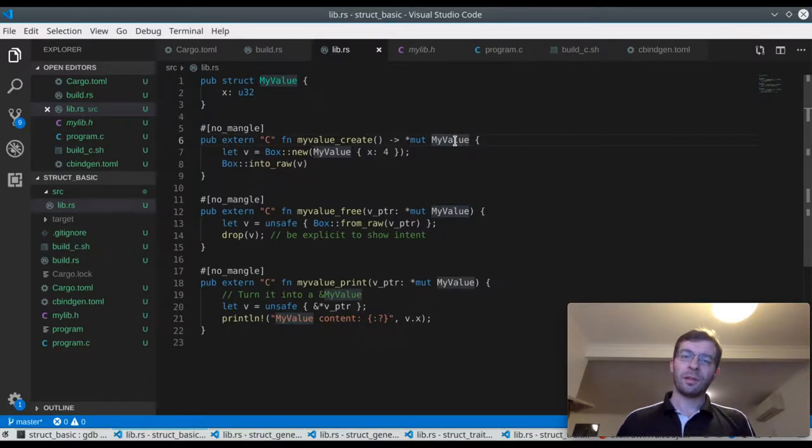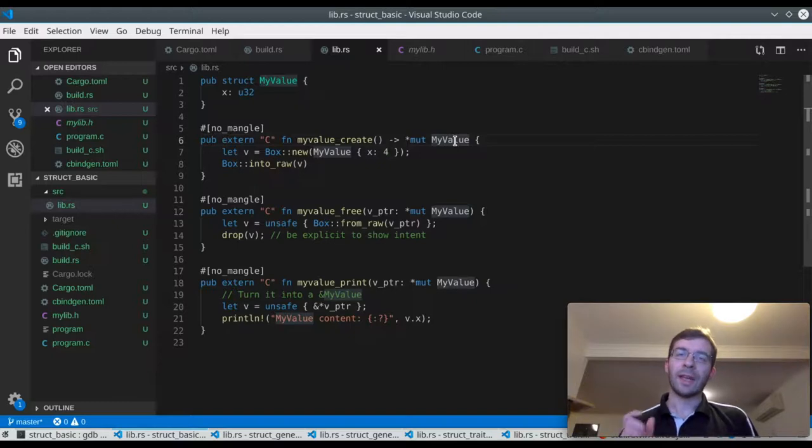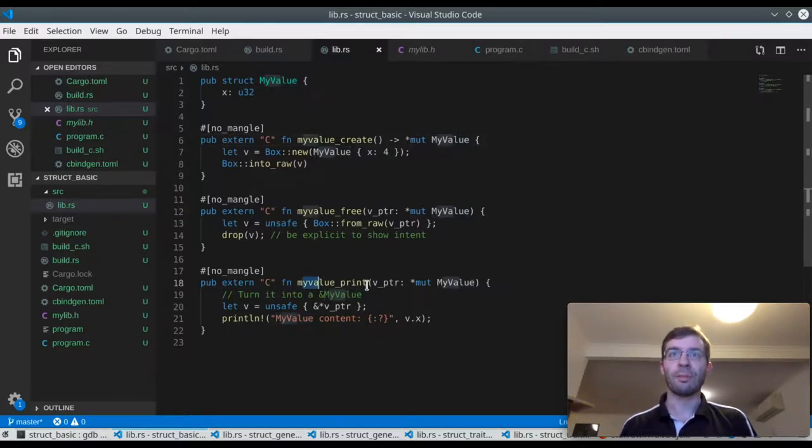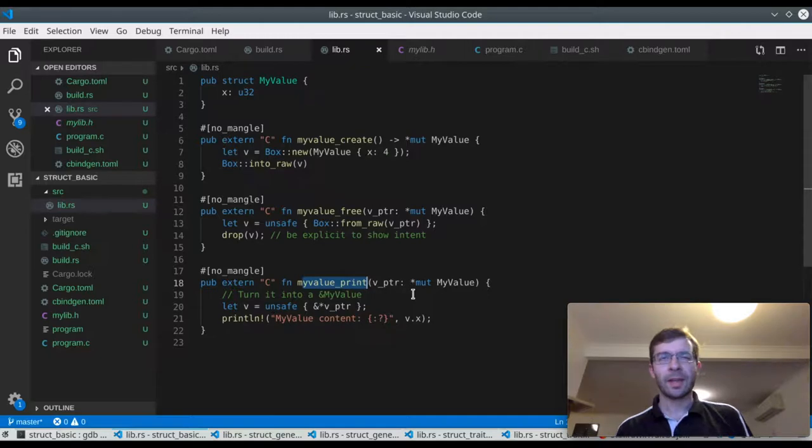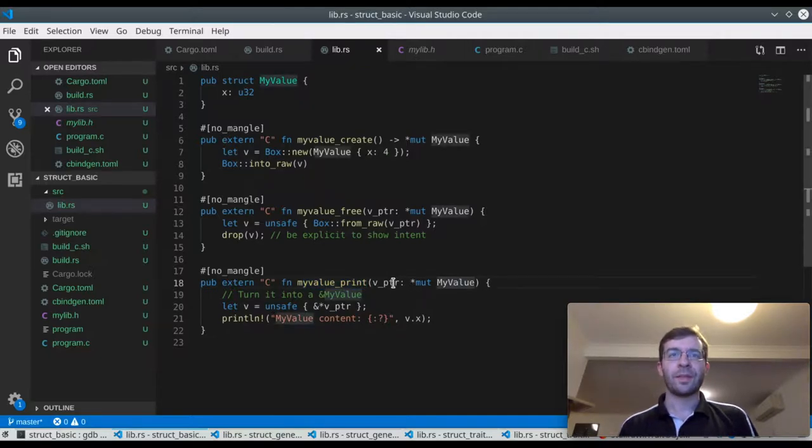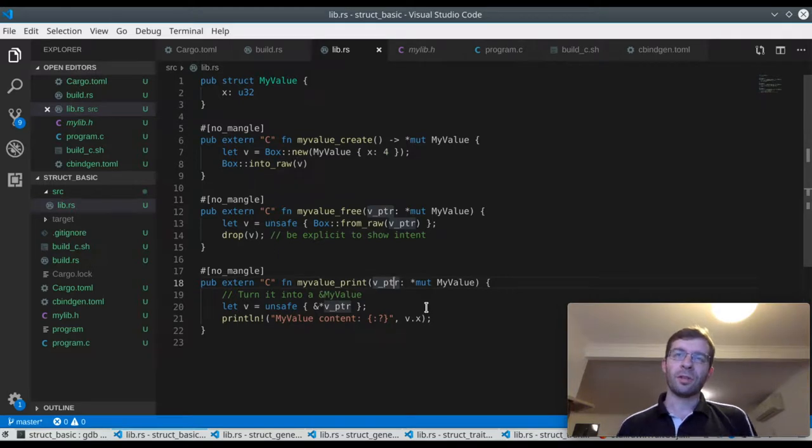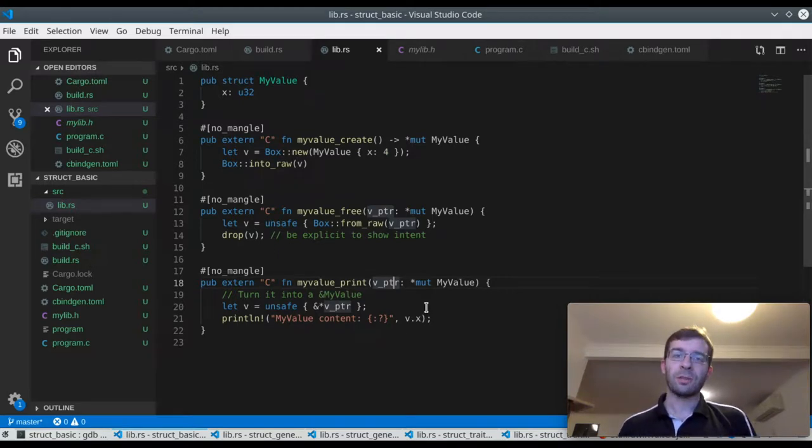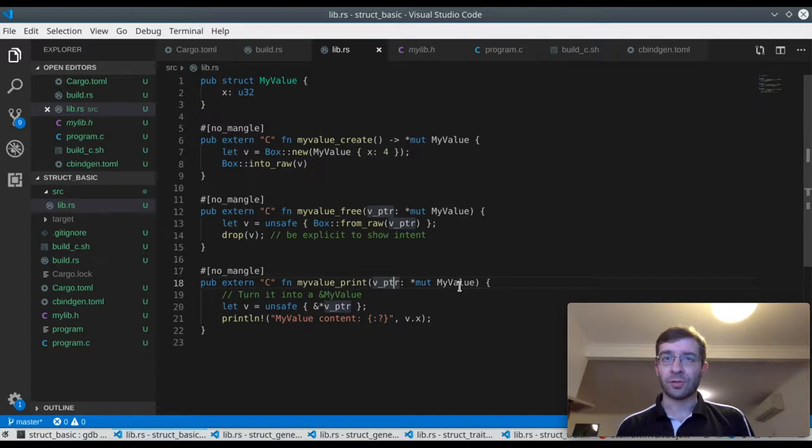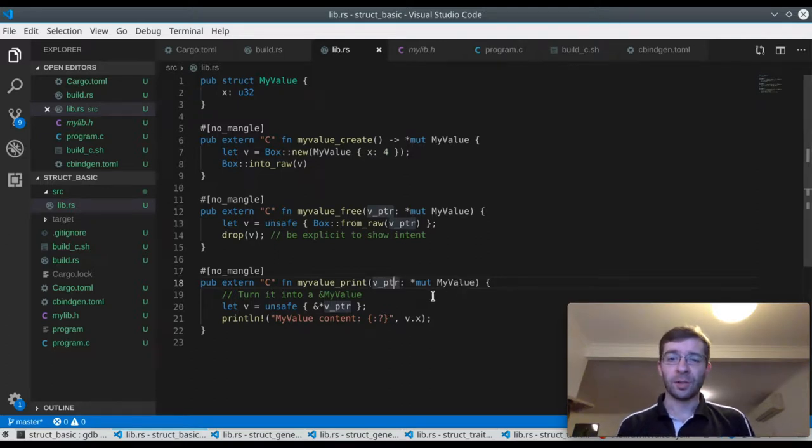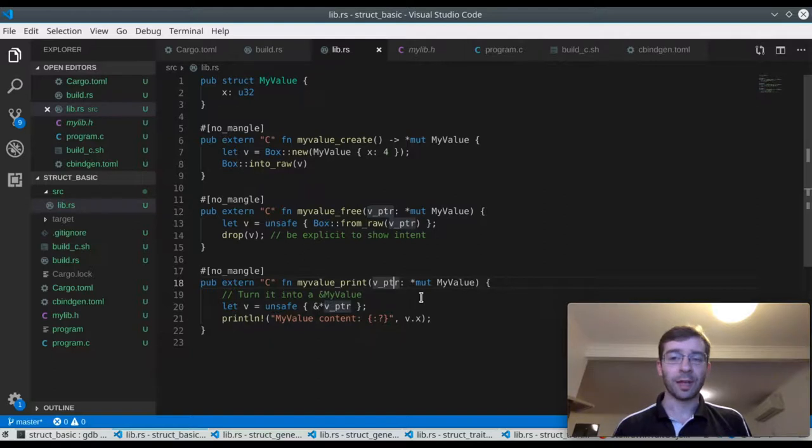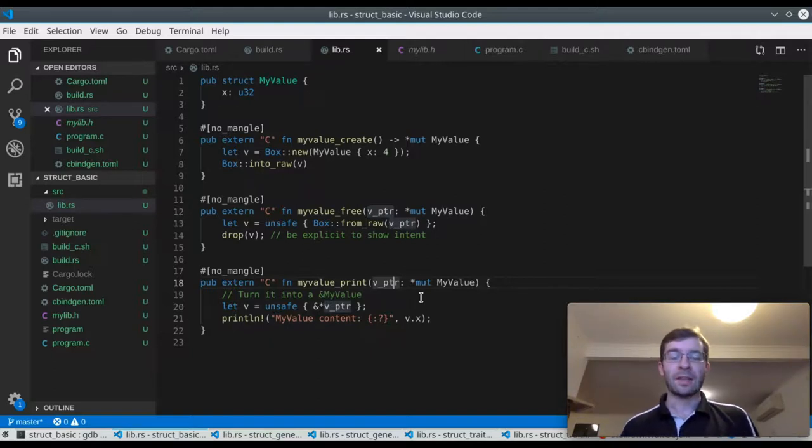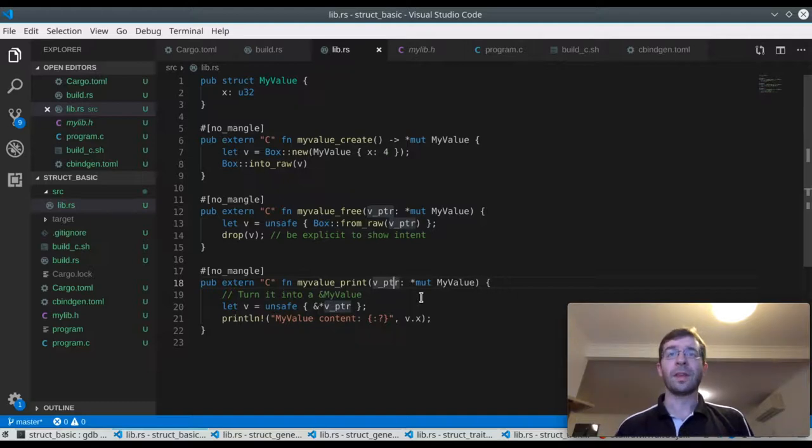But there is something important that isn't there. Let's focus just on the print function for a moment. The only thing that we pass in is a memory location. How does it know that the address we passed in actually belongs to a myValue struct? How does it know that it's going to find a U32 at that memory location? What if we gave it the address of some different kind of struct? How would it know?